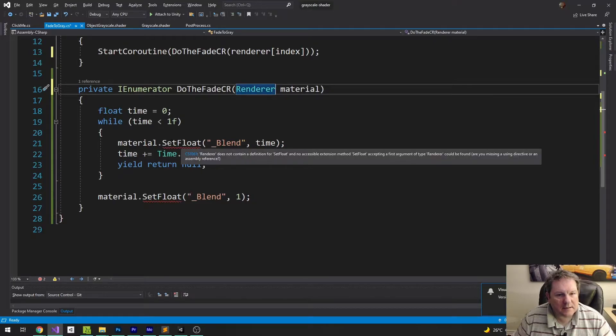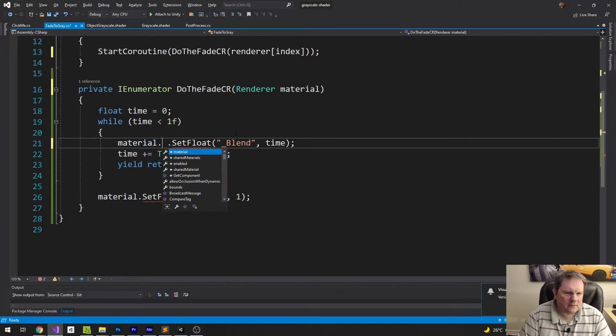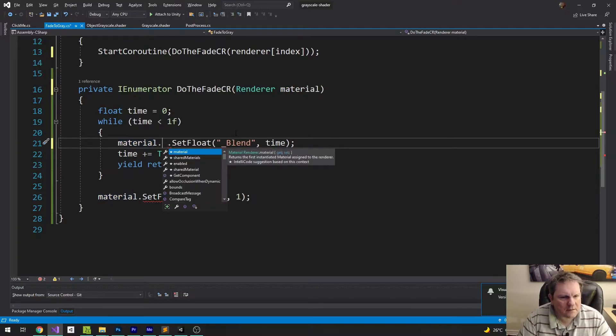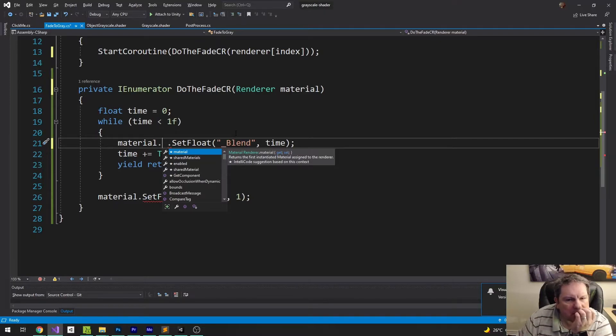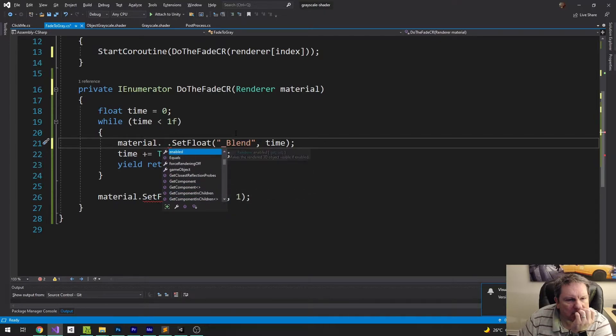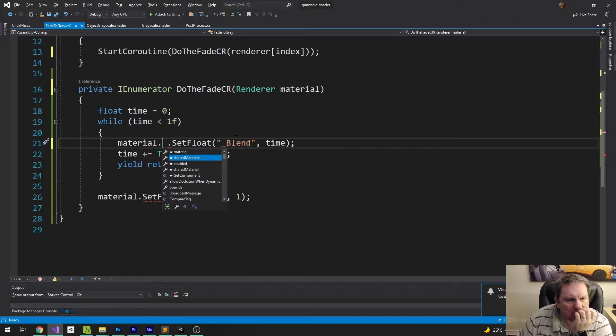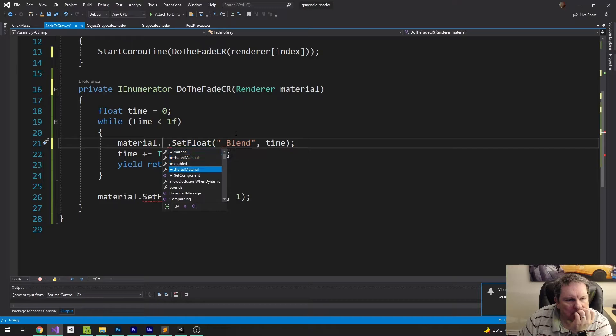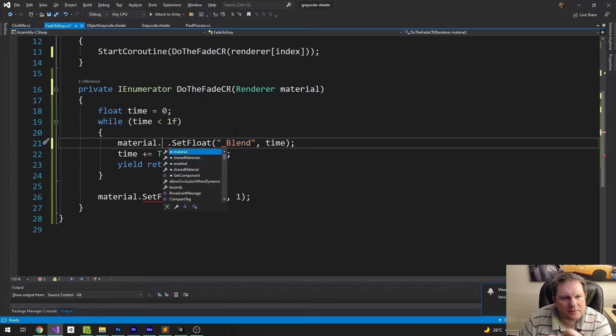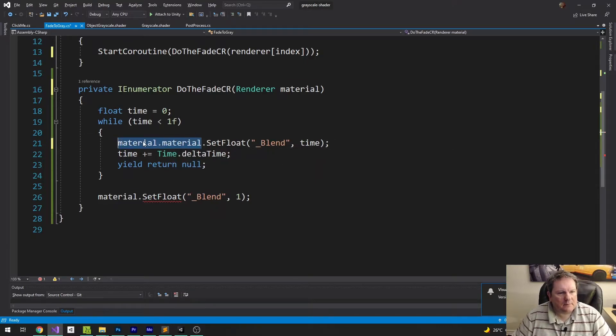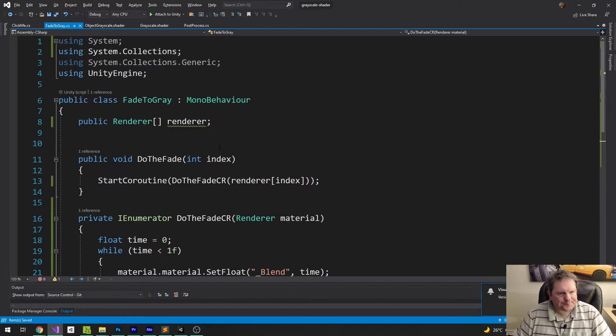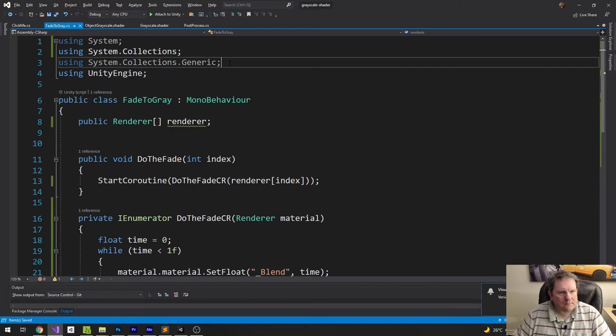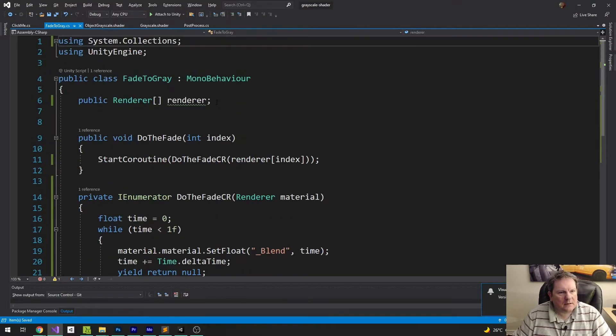Inside the set float, I think I'm going to do material. Yeah, I don't want the shared material. I want the material itself. And then I can do that there. Get rid of that, get rid of that, get rid of that.